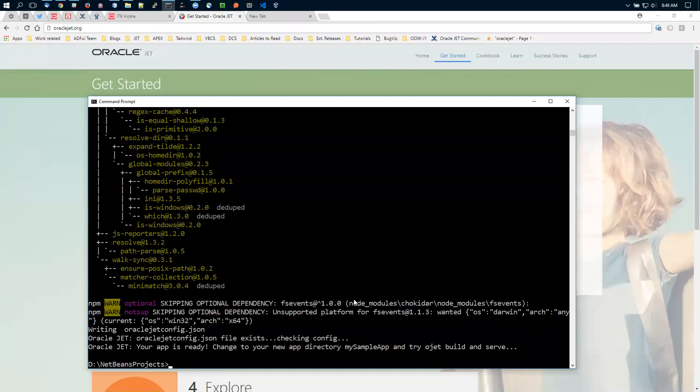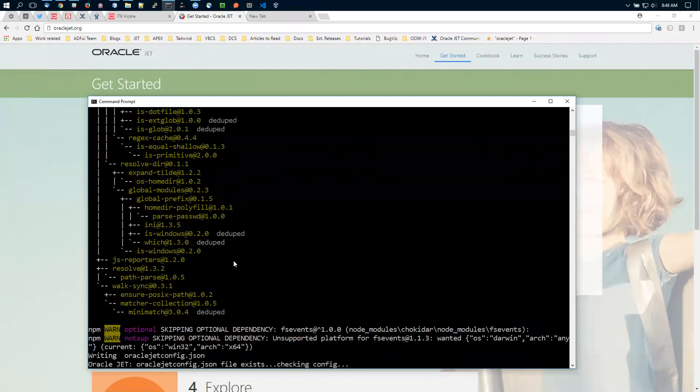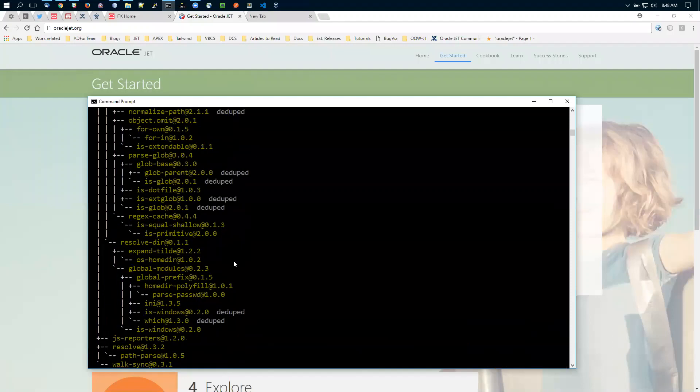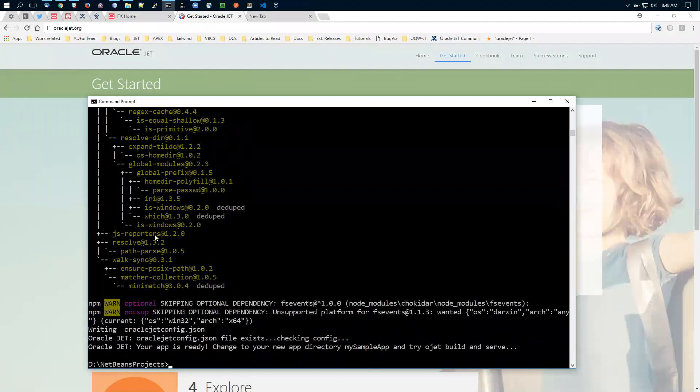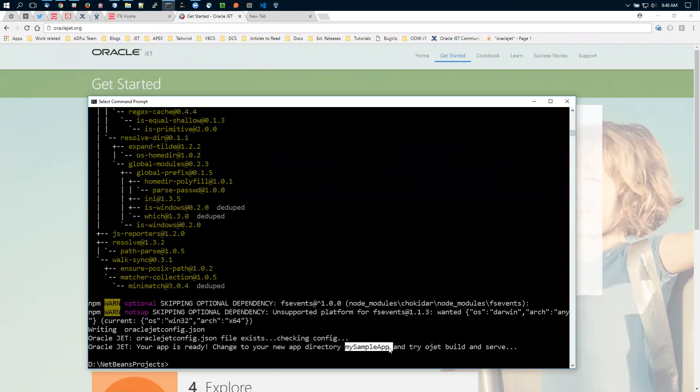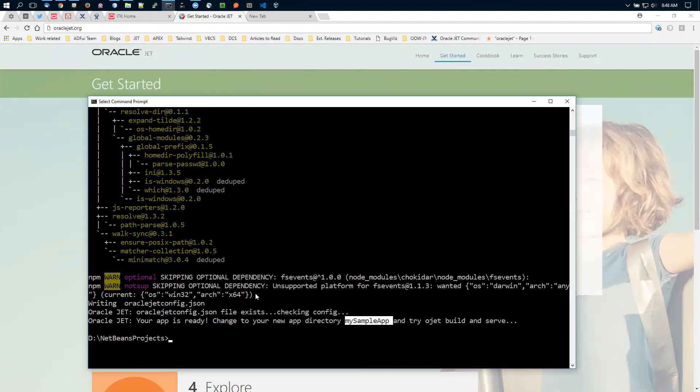We're done. After it's finished, it shows a list of all the libraries it installed. It says your app is ready—change to your new app directory and try ojet build and ojet serve. Now we'll go back to NetBeans. Once the project is created, we're good to go.